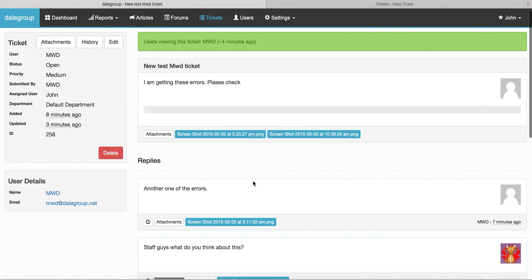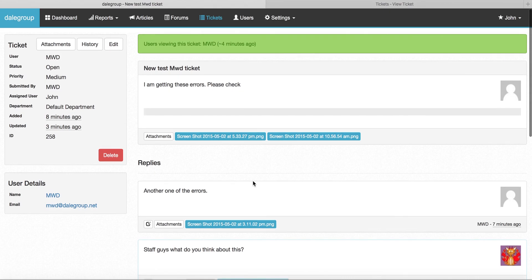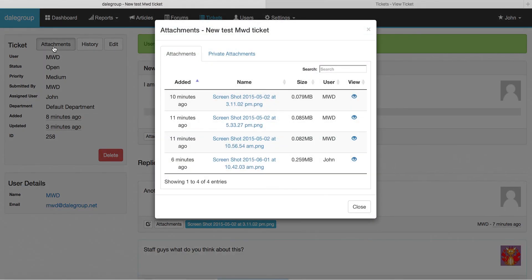One thing we've found with other ticketing systems is it can sometimes be hard to think to go back and find a file. So we've built in a few things. You can now click attachments up the top here and it will list every single file attached to the ticket and the replies.